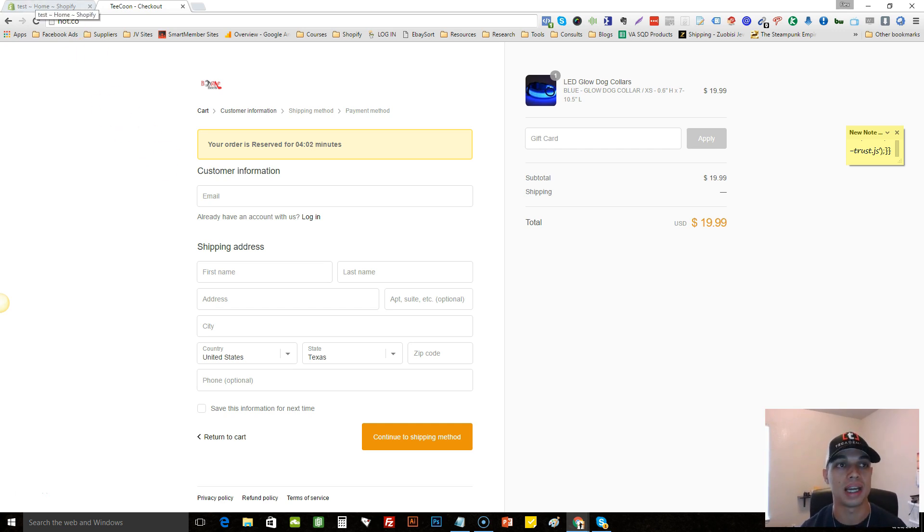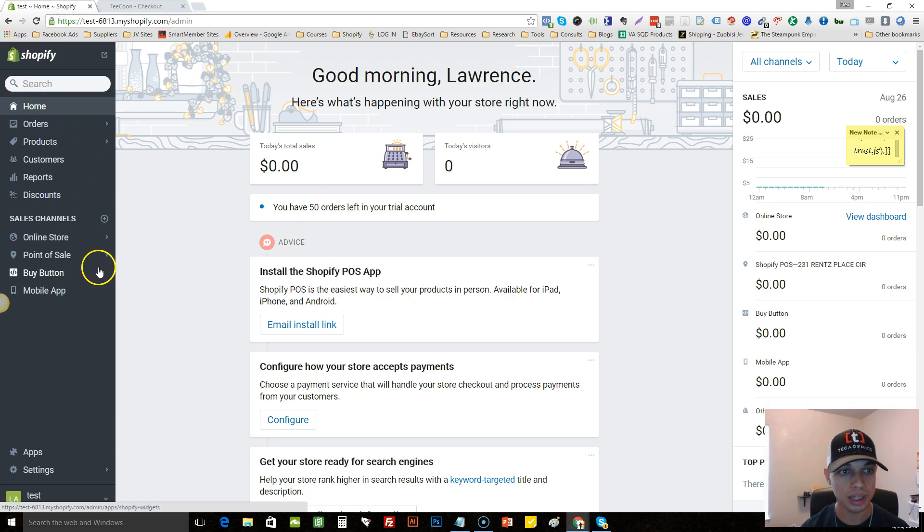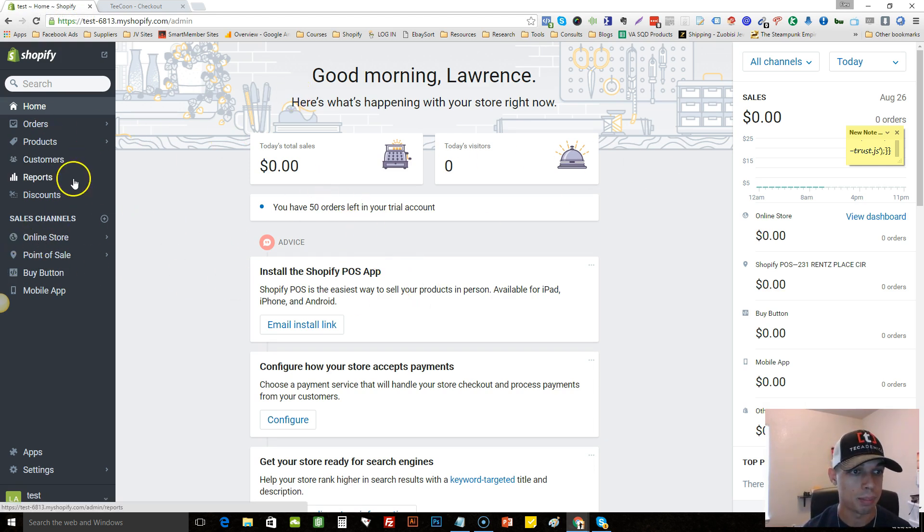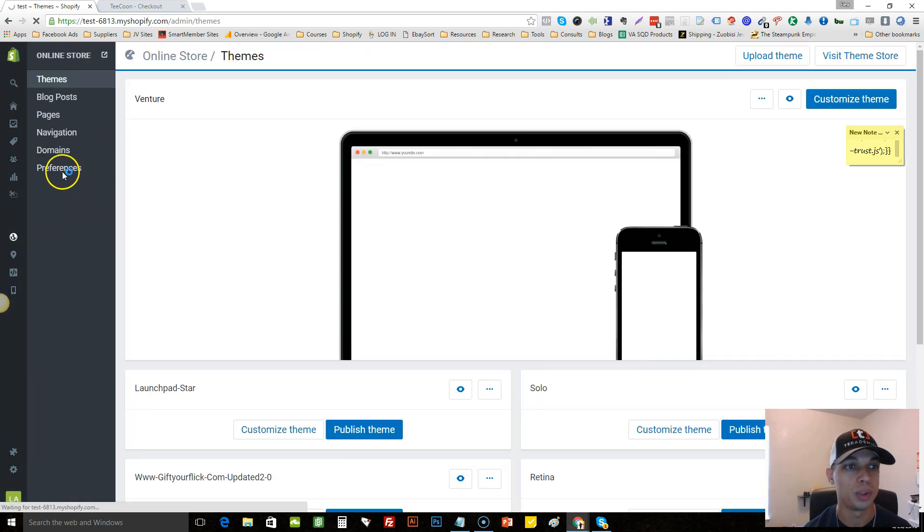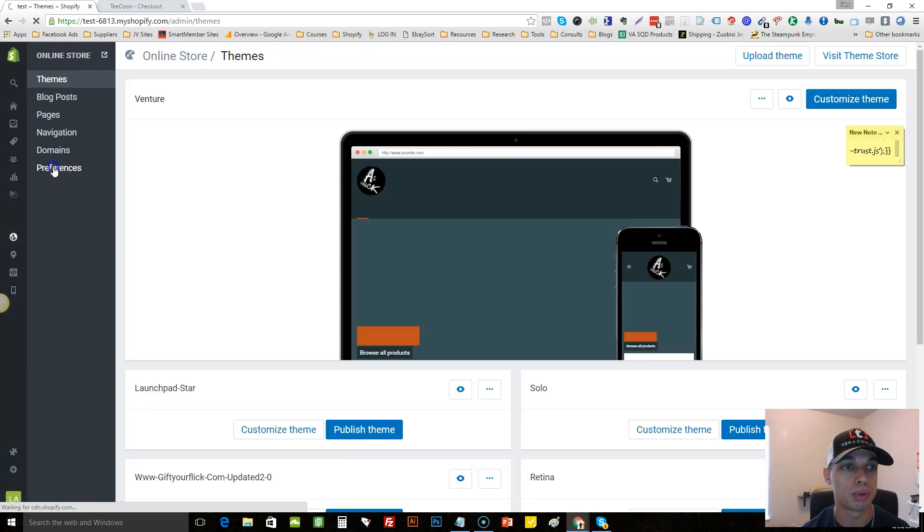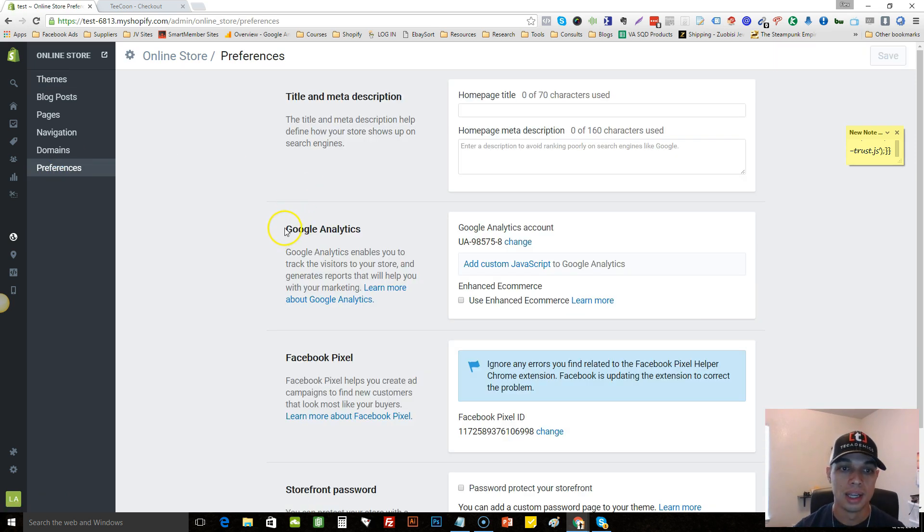If you go to your back office here, this is the back office for a test store. You go to online store, then go to preferences.